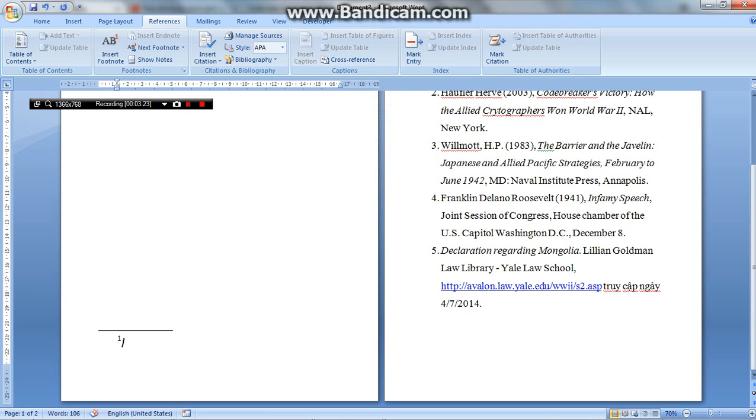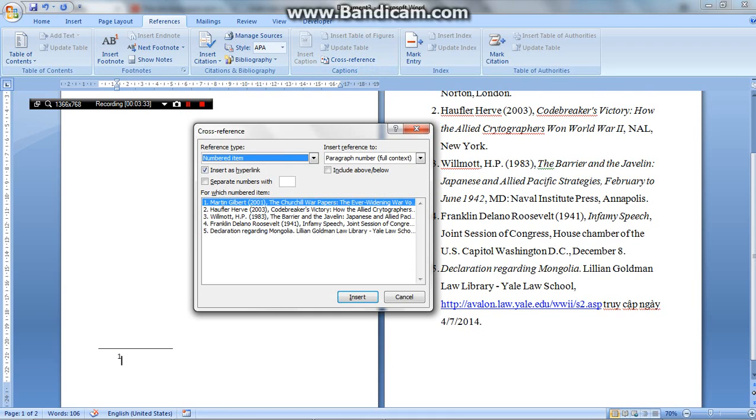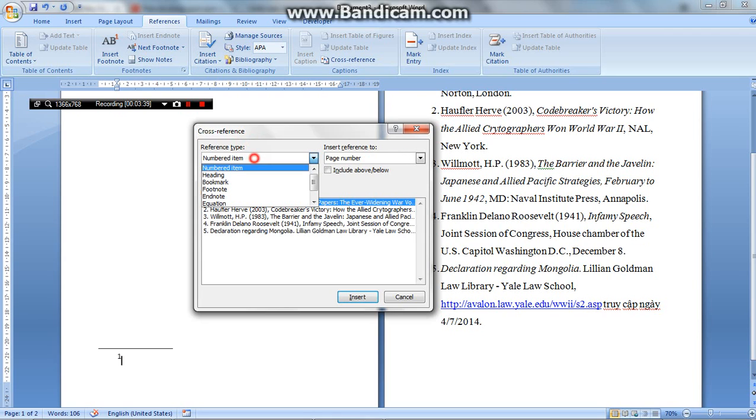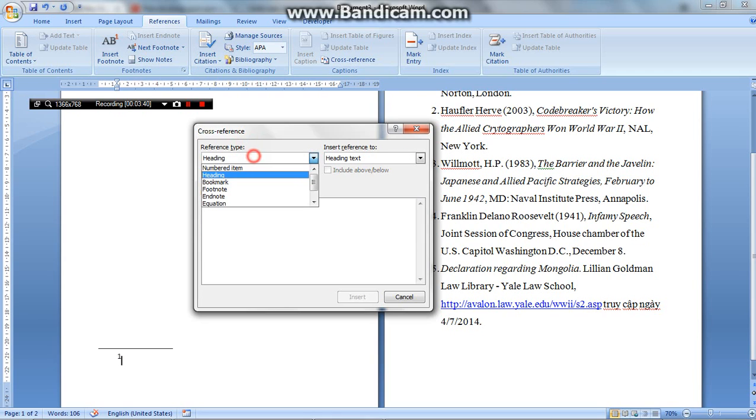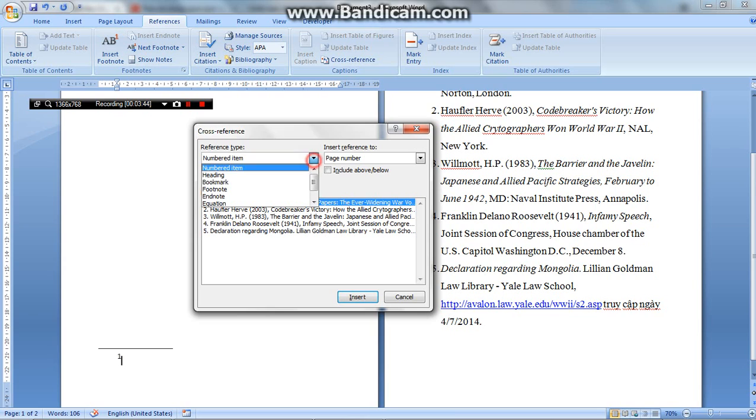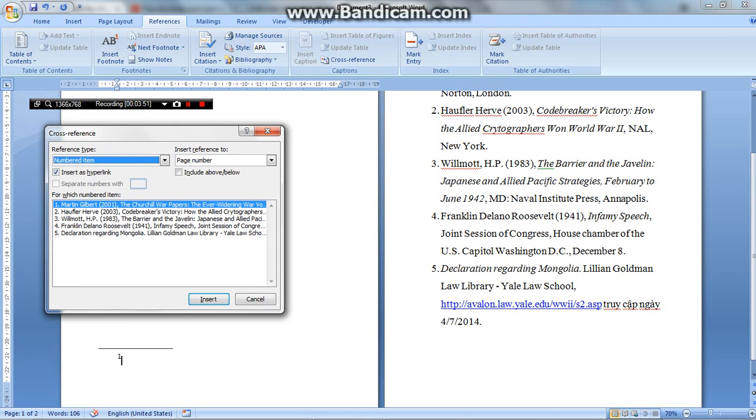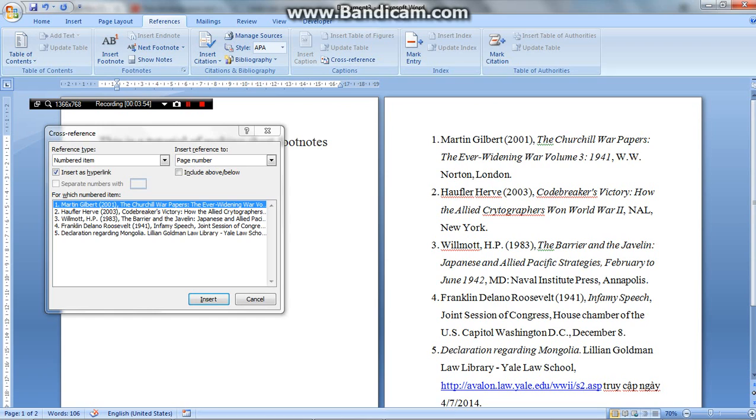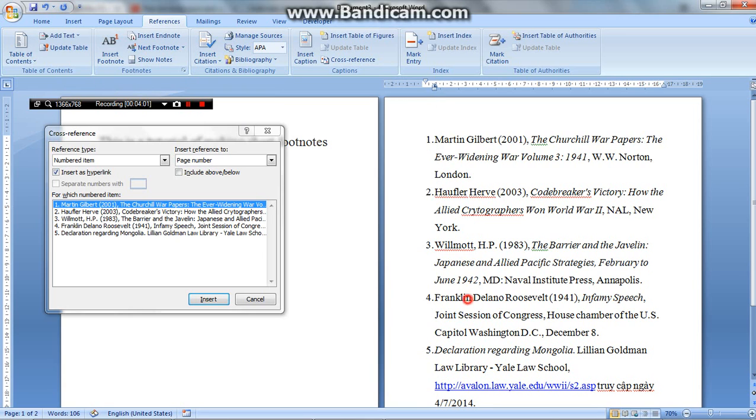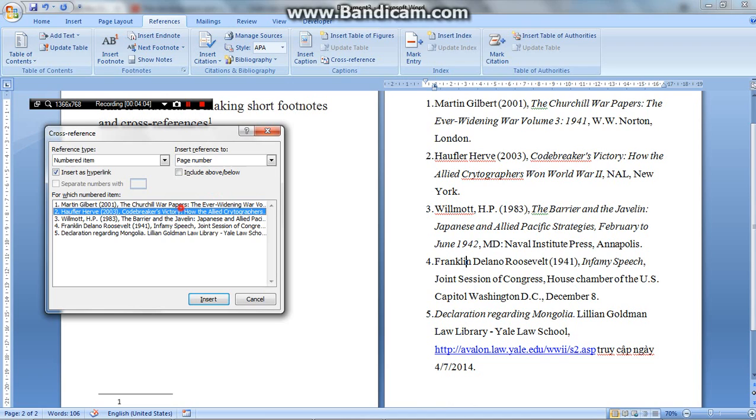When you come to the number below the page here and then press cross-reference. And first at the reference tab, you can choose where you want to search for the sources. And normally I use numbered items. That means whatever items that have been numbered, numbered in words like these, will appear in here for you to choose.